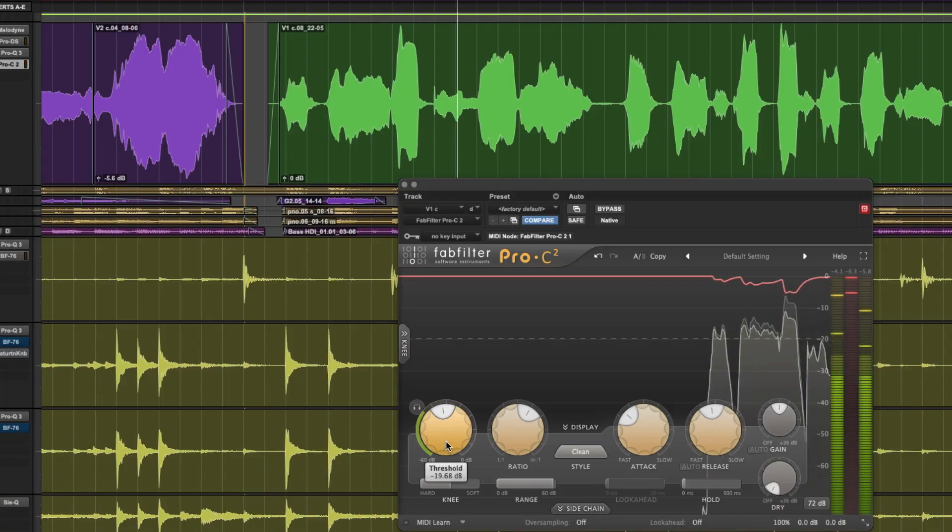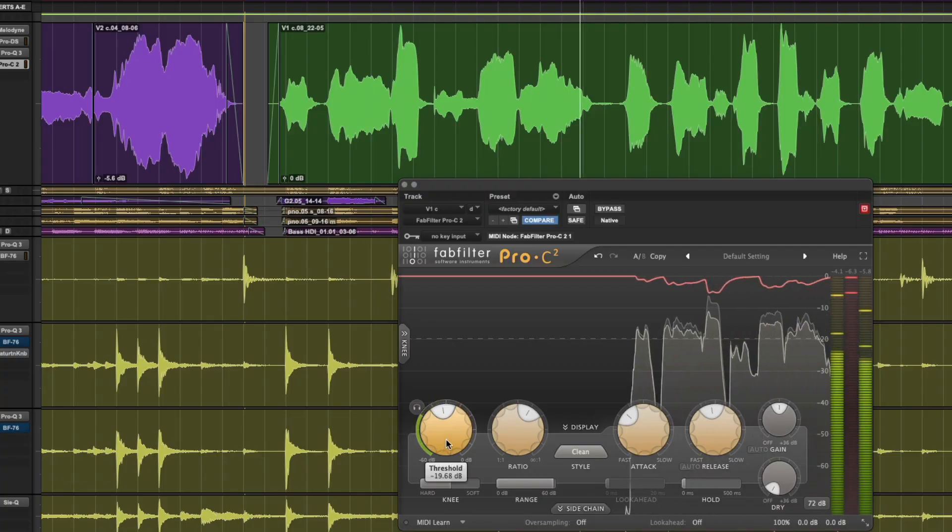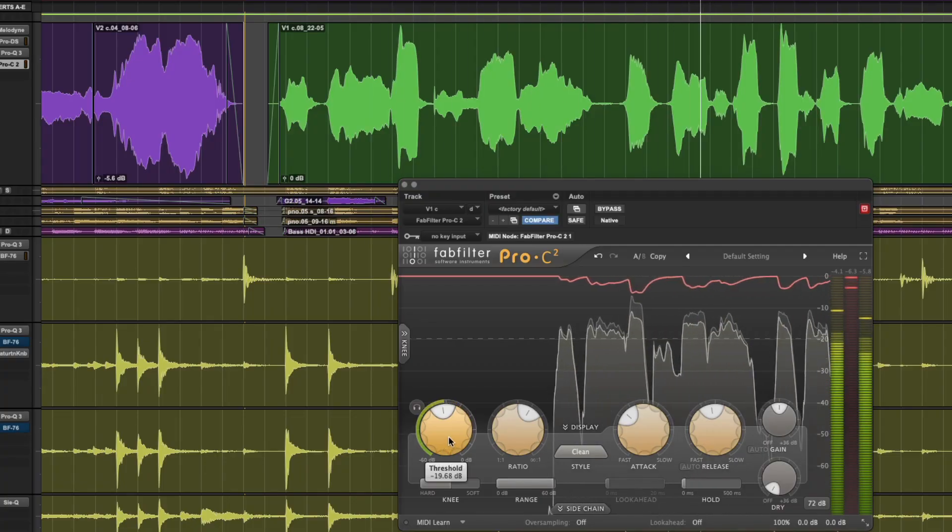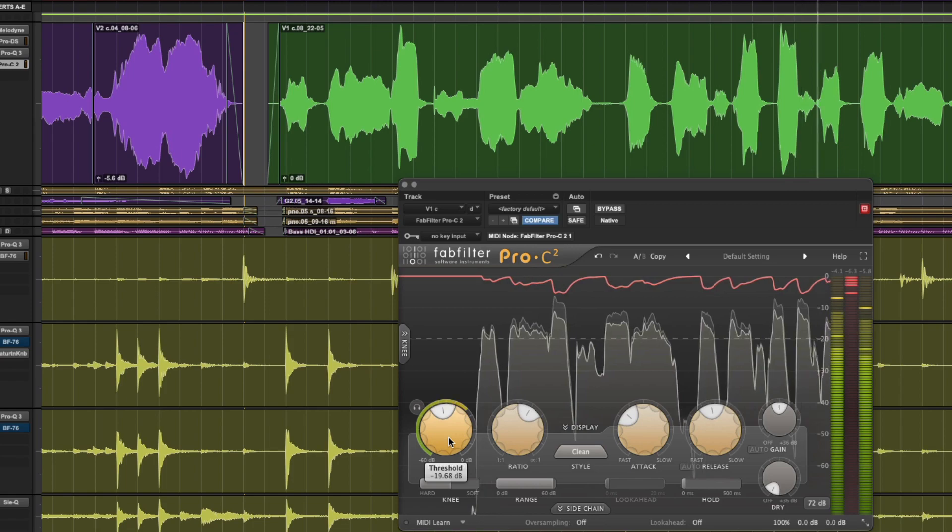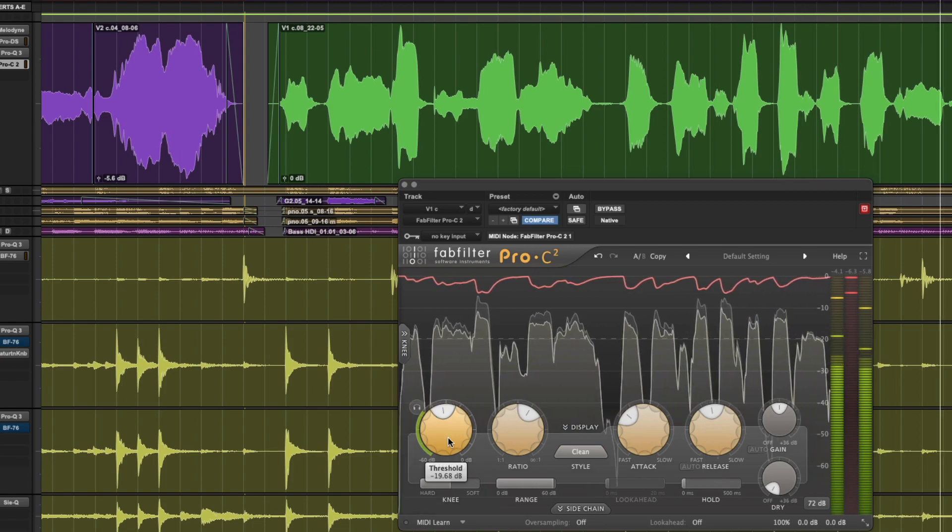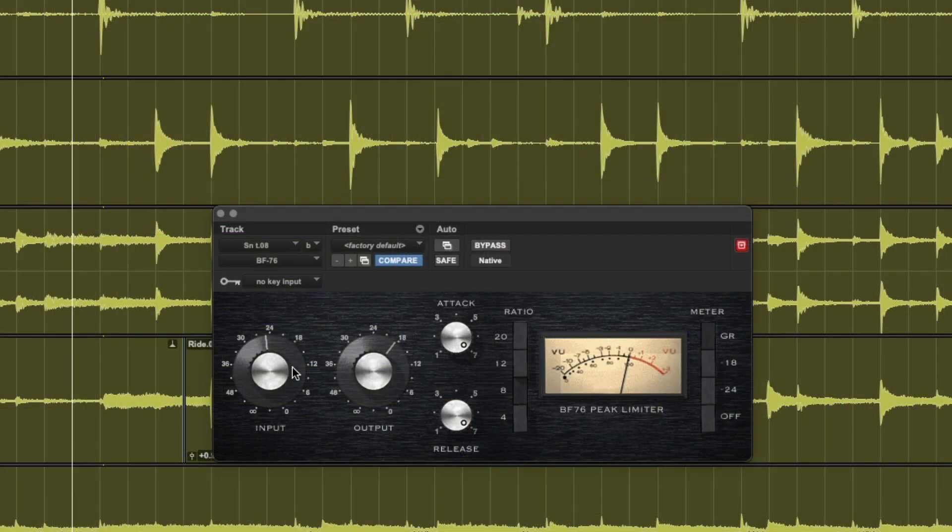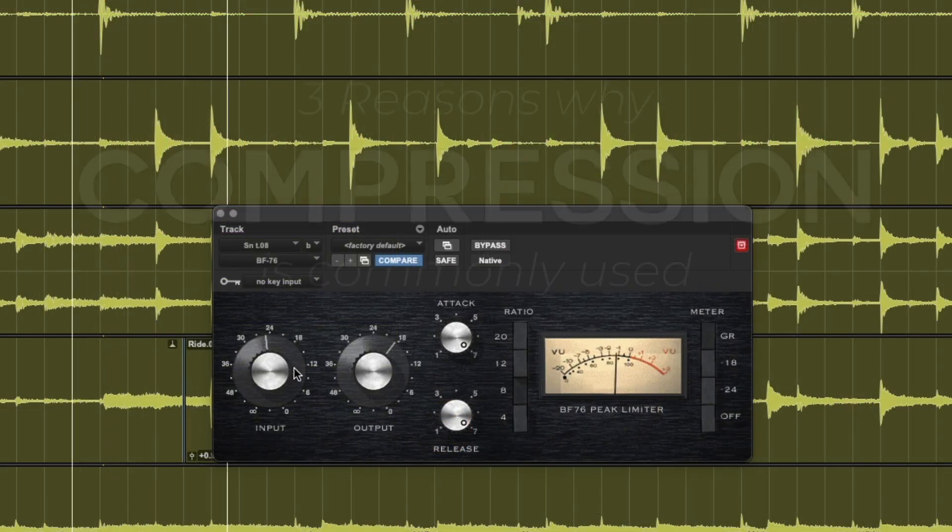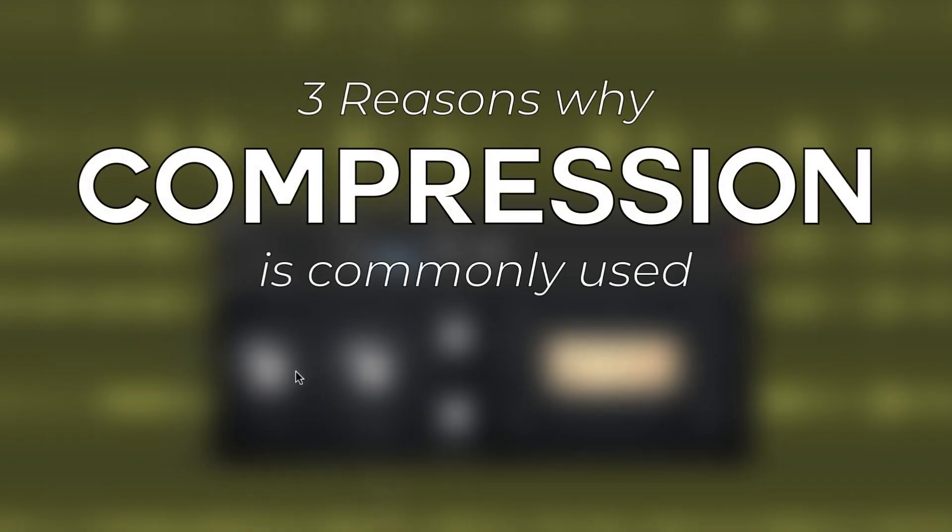Compression is an essential tool in audio engineering. It offers several benefits to enhance the listening experience and impact of audio recordings. Here are three reasons why compression is commonly used in a mix.